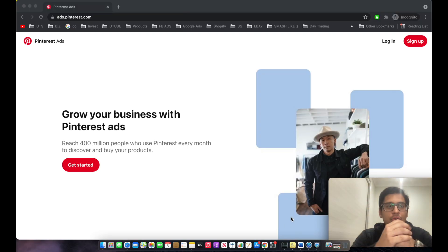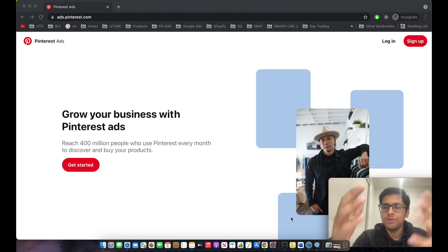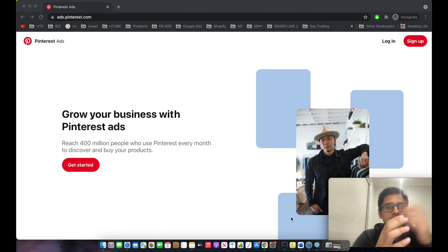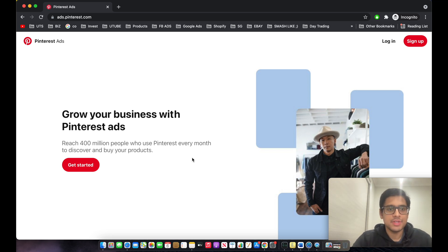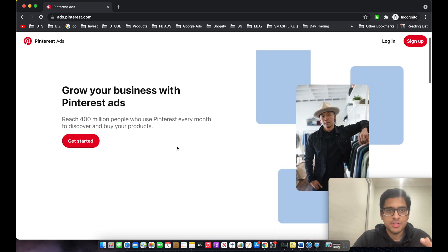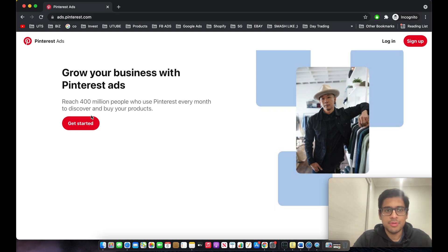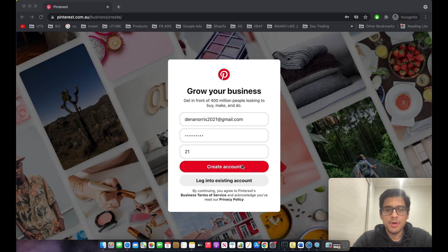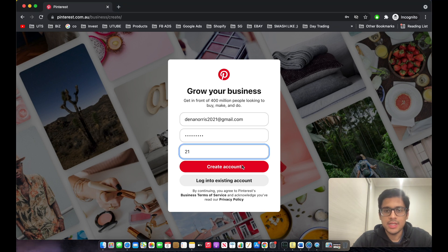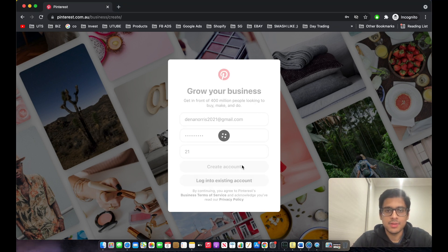We are currently on the homepage for Pinterest Ads — the URL is ads.pinterest.com. The first thing we'll do is create a Business Manager account. Go to ads.pinterest.com, click on 'Get Started', add your details, and click 'Create Account'.